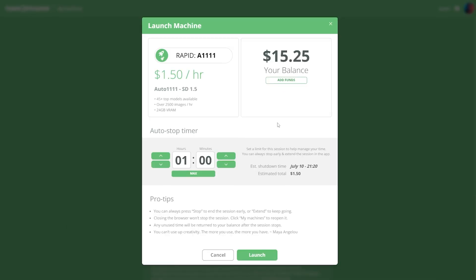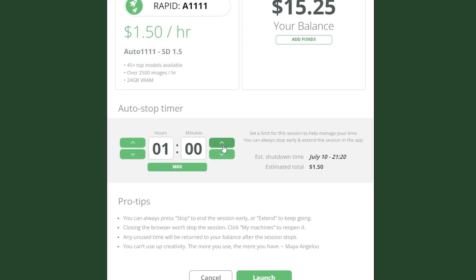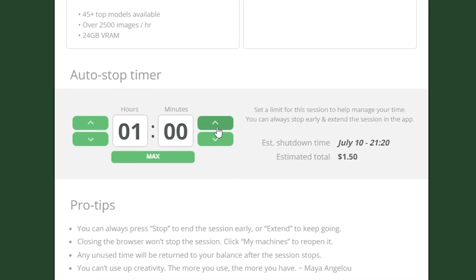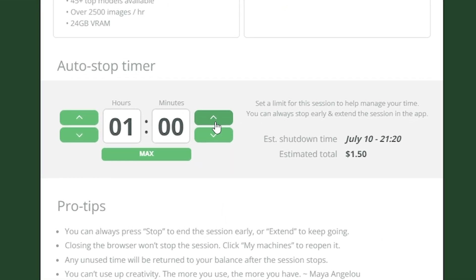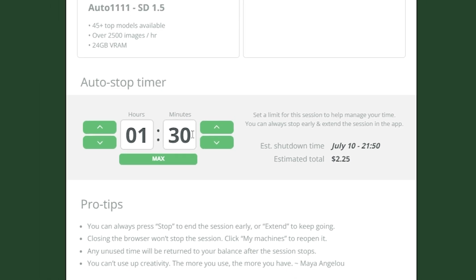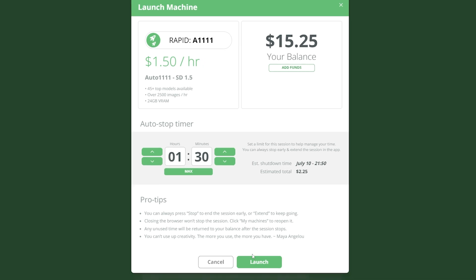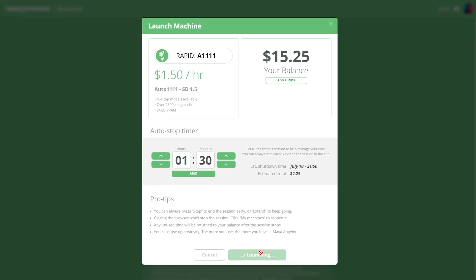The auto stop timer is a really smart feature. You can set a limit for your session to help manage your time and budget. Let me set a time for this session and hit launch, and it should only take a little over a minute to get things going.